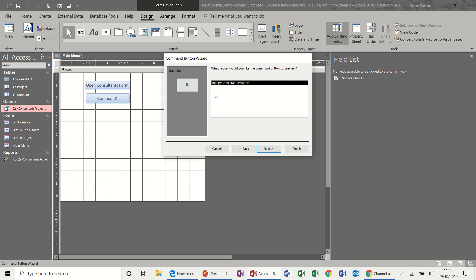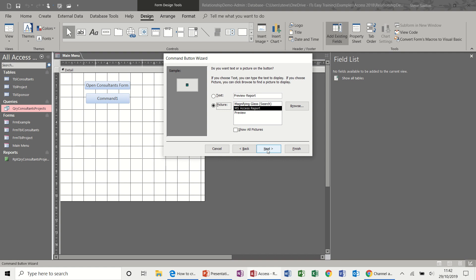Next. There is only one report in this database. So that's the one. Next. And then, again, you can put a label on there. Preview consultants. Consultants projects. That'll do.